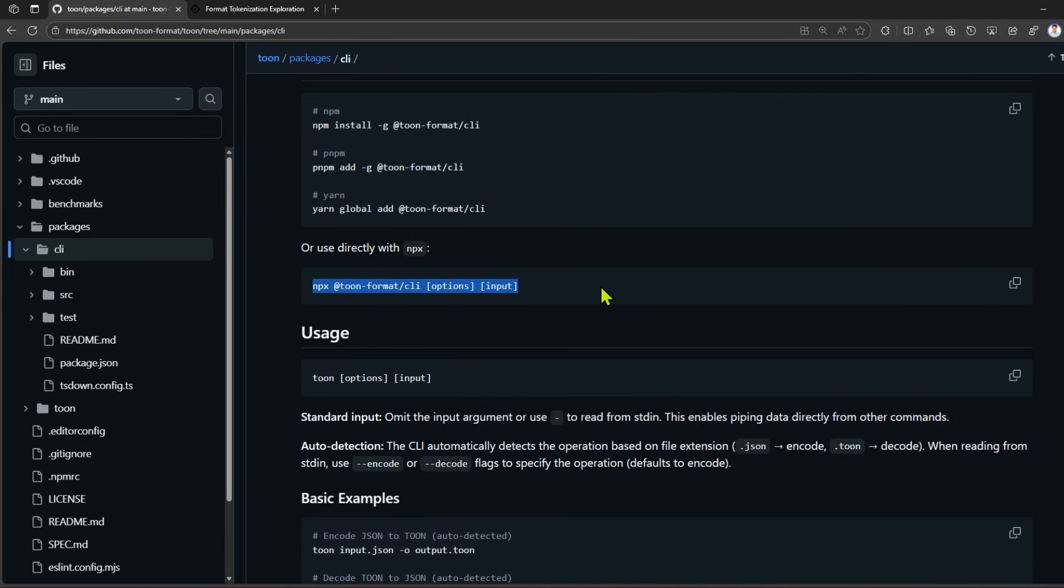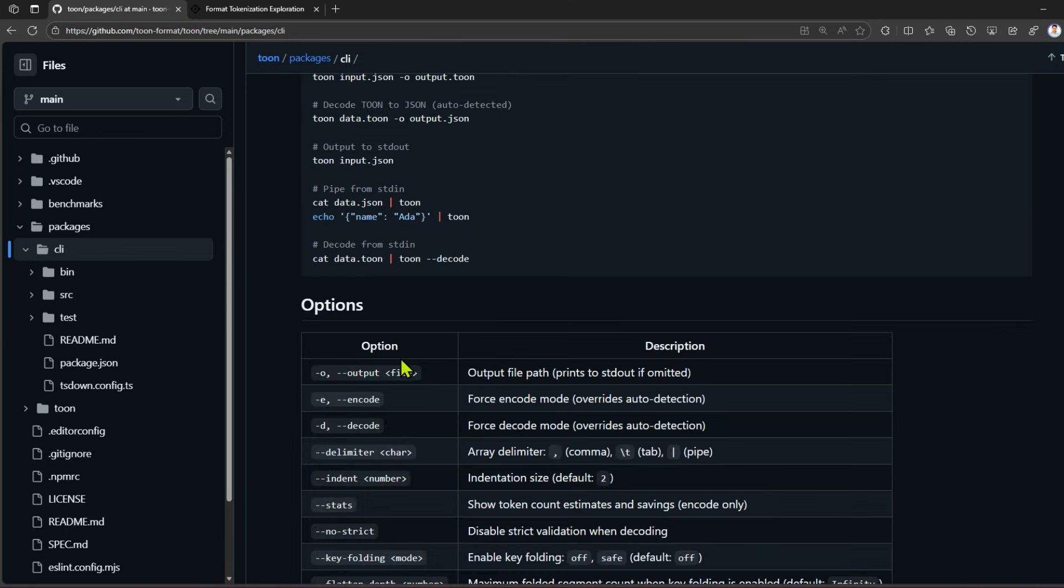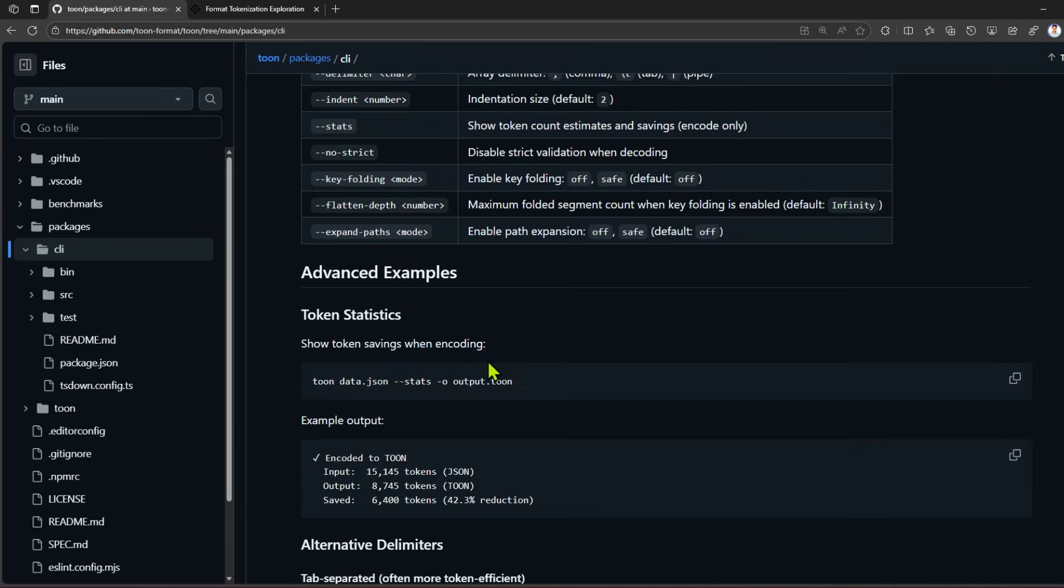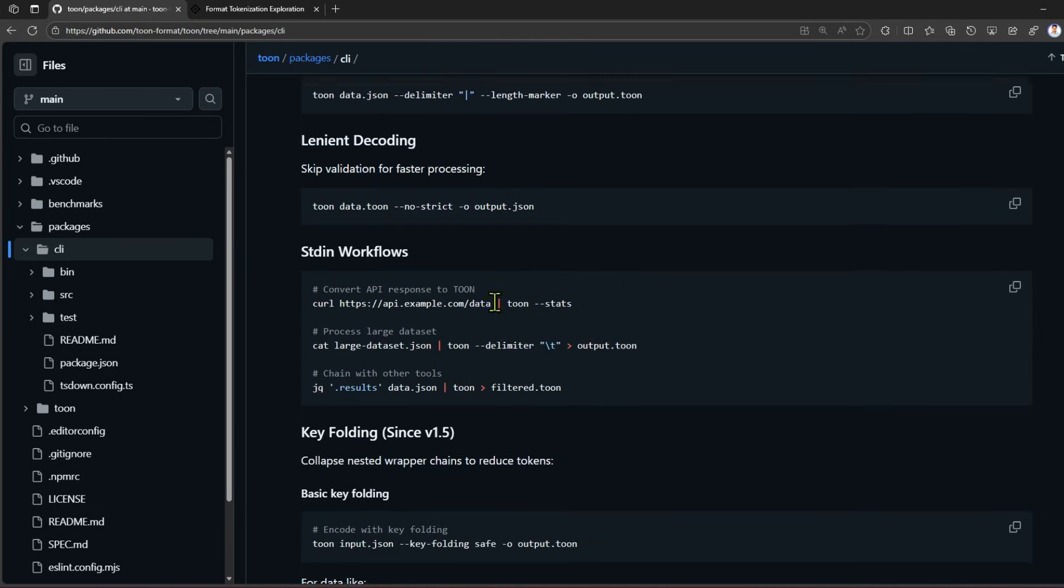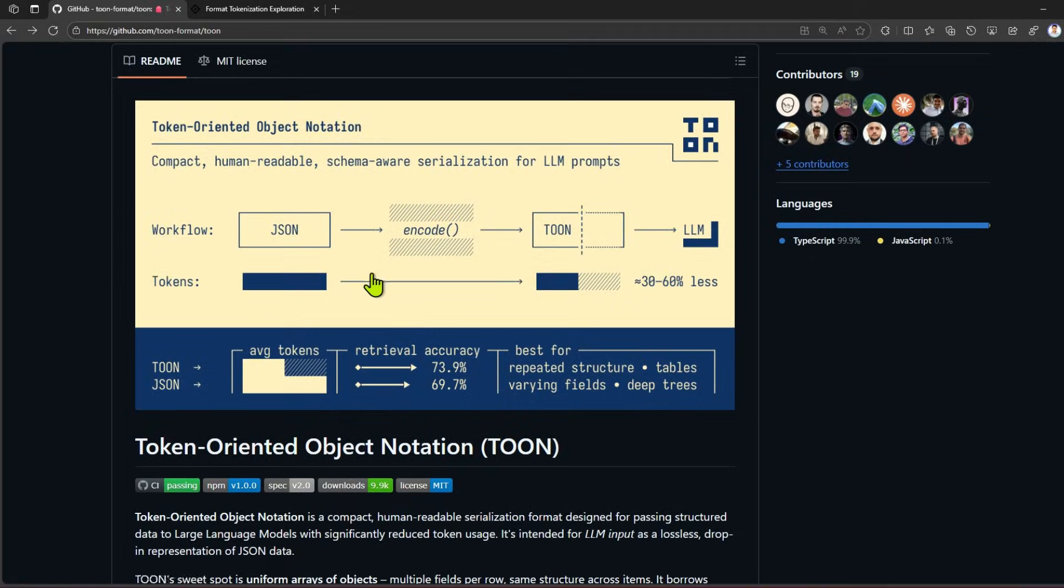There are some syntax notations - if you use dash O for output, you can get the output to stdout. This is a simple example for one of the programming languages. These are various switches you can use: output file path, force encode mode, force decode mode, etc. You can go through this documentation.